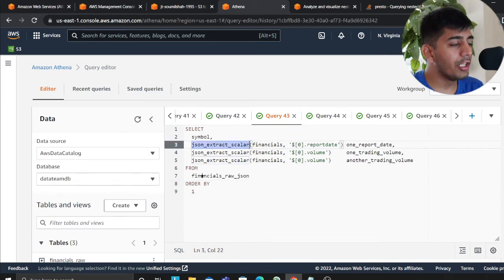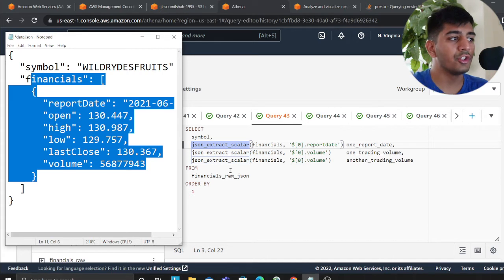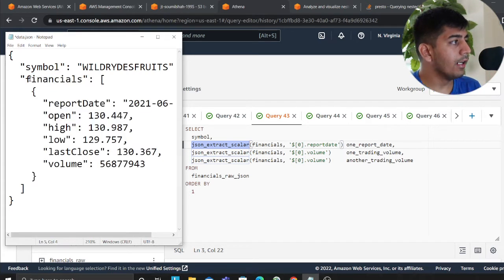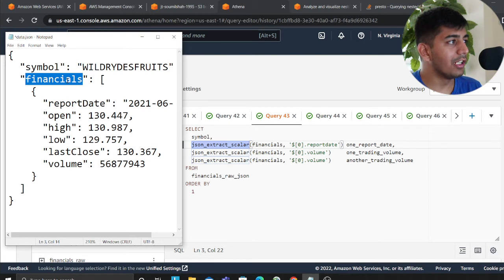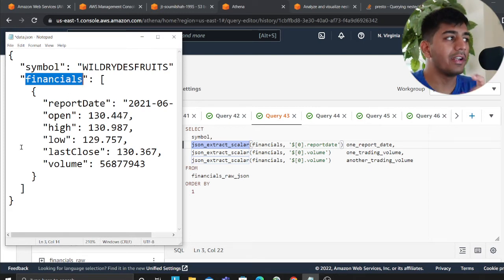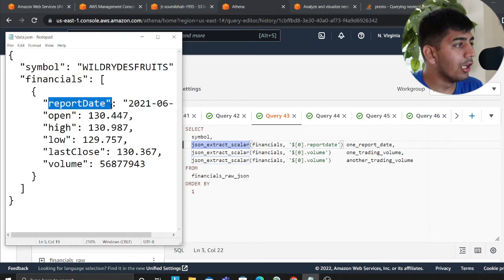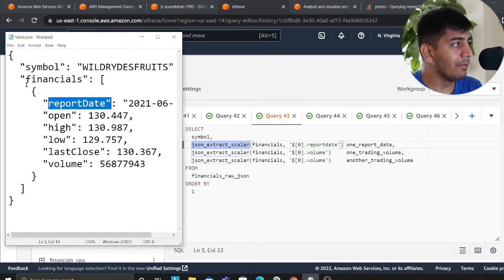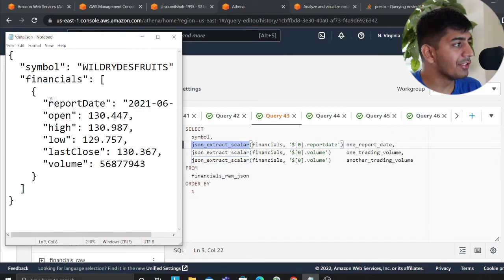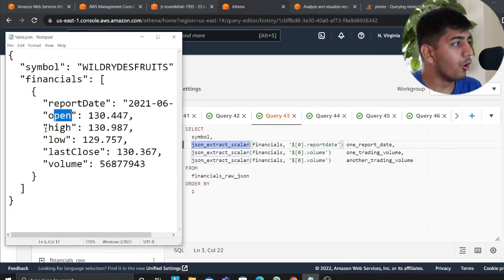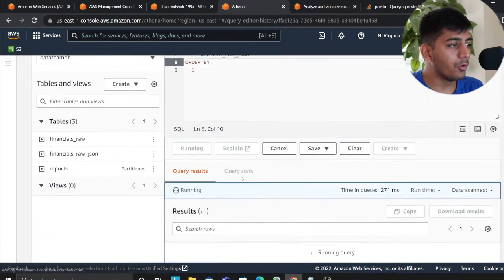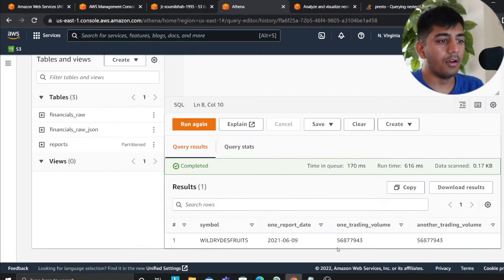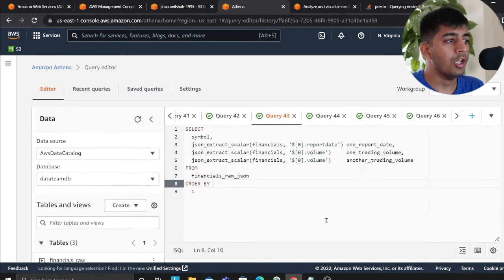So here, you can use basically a function called JSON extract scalar. You provide the array. So here, I'm passing the financial, and then I'm giving the path for that element. So I'm saying, dollar zero means the first element in the array, this is the first item, dollar zero reported, dollar zero open, dollar zero high. And now, if I run this query, again, I can query this data the same way.